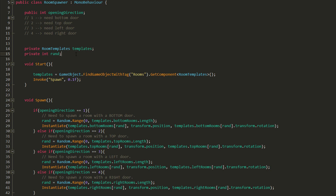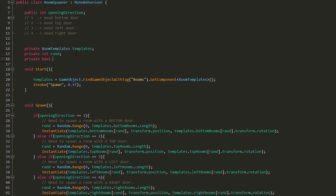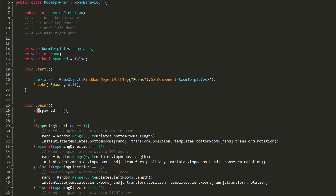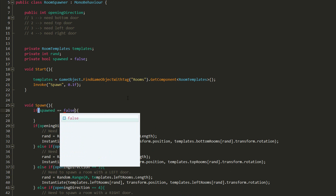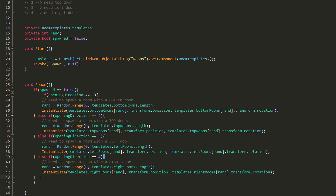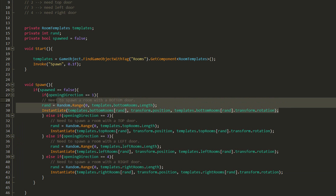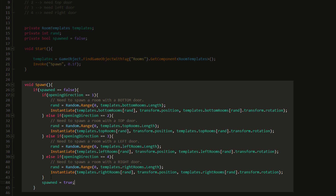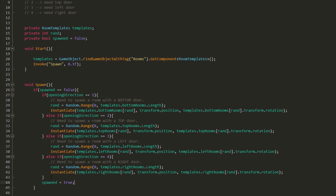To make sure each spawn point only spawns one room, I'll create a new public bool variable called Spawned, then add an if statement checking whether Spawned is equal to false. If it is, we know the spawn point hasn't yet spawned any room, so we copy and paste the instantiate block inside this new if statement. As soon as the room has been instantiated, I'll set Spawned equal to true, so the code no longer runs and extra rooms won't appear in the scene.